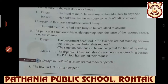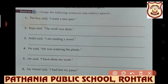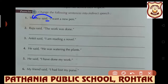Let's understand with an example from exercise 1. The boy said, 'I want a new pen.' Identify the changes: remove comma and inverted commas, write 'that,' change first person 'I' to 'the boy' (he), and change the verb 'want' from simple present to simple past 'wanted.' The rest remains the same. Answer: The boy said that he wanted a new pen.